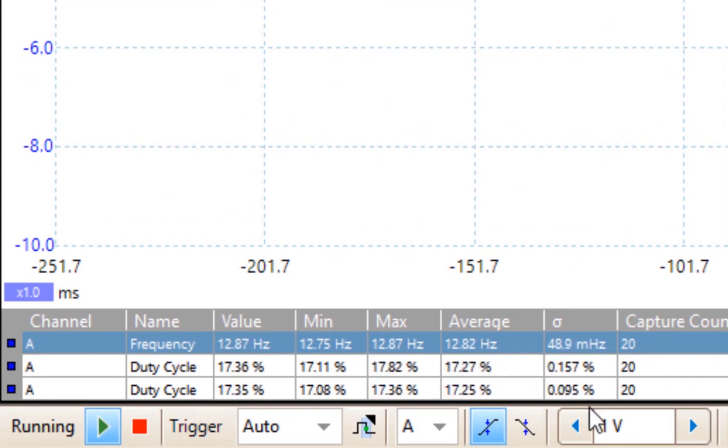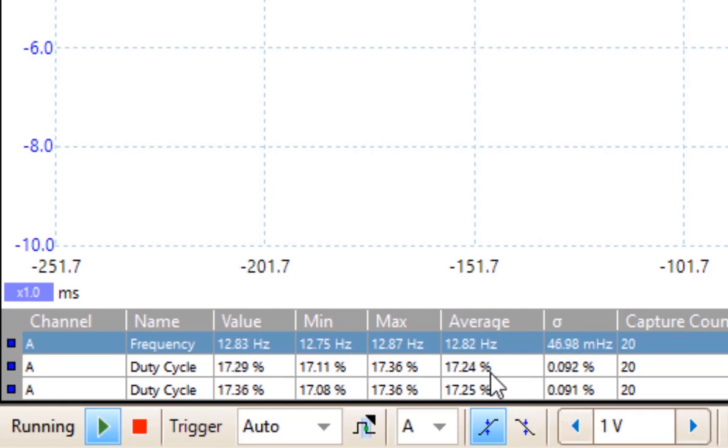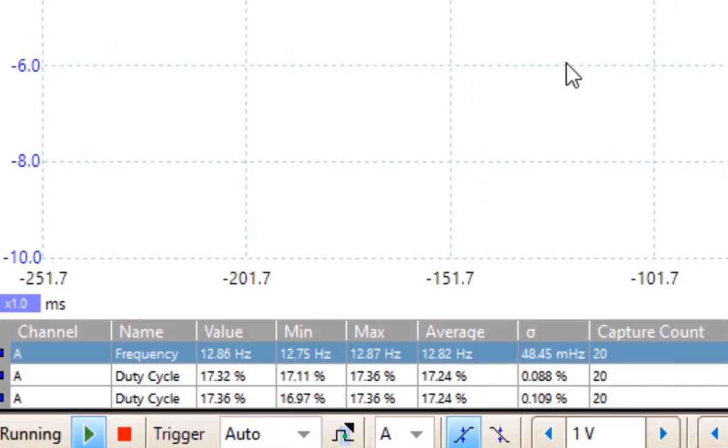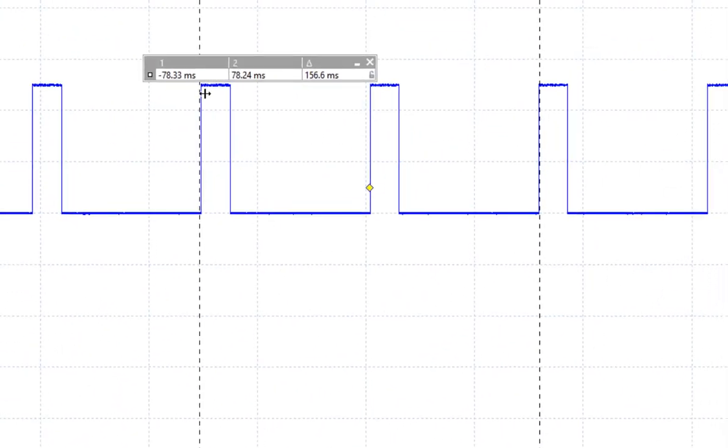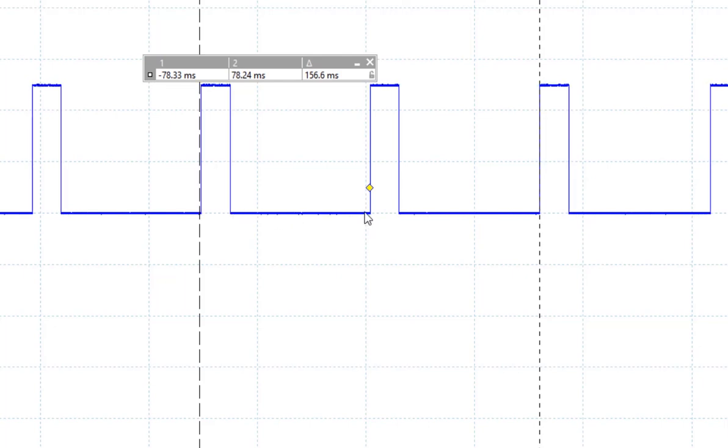As we see it stabilize out, we now see that it's going to settle somewhere around 17.23 to 17.25%. So, it is 17% energized, and the rest of the time, it's de-energized.